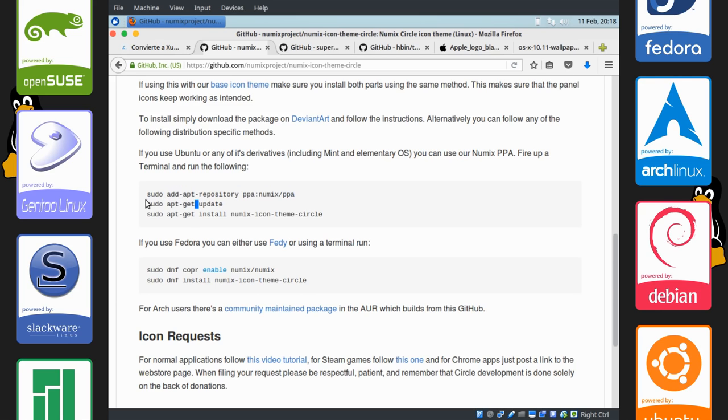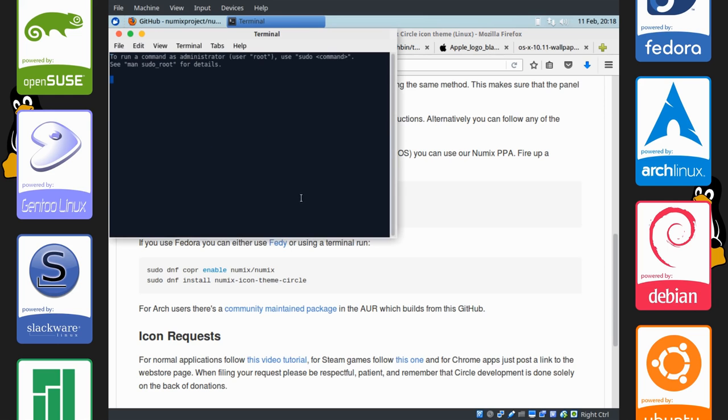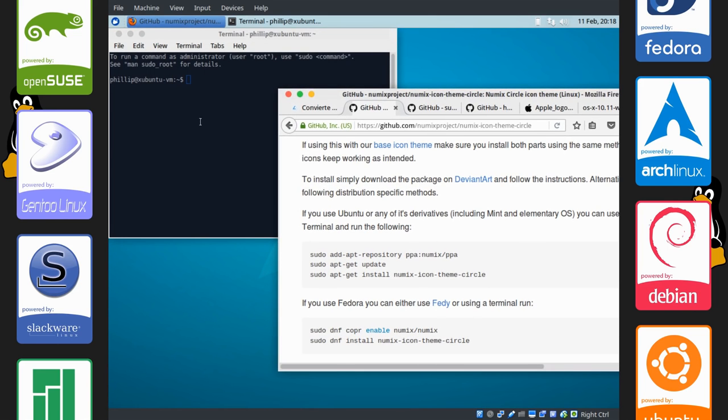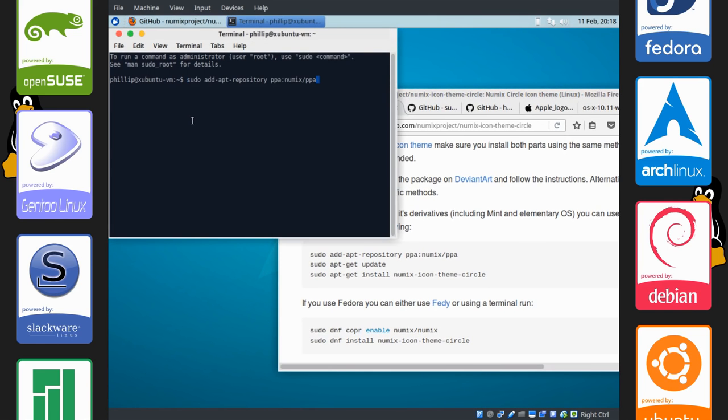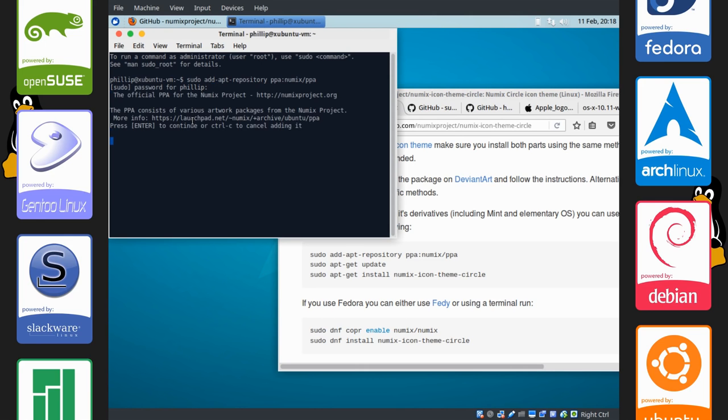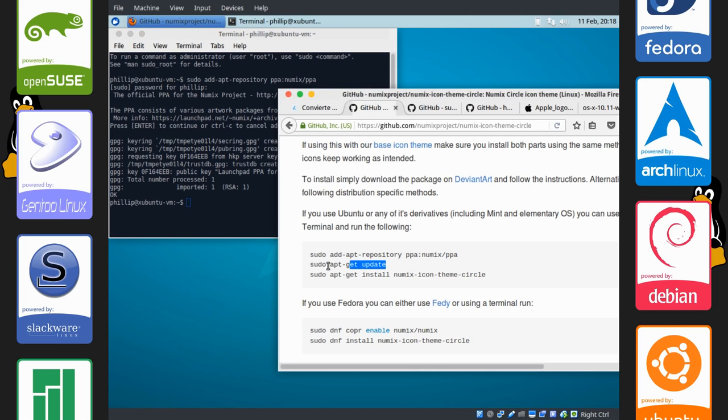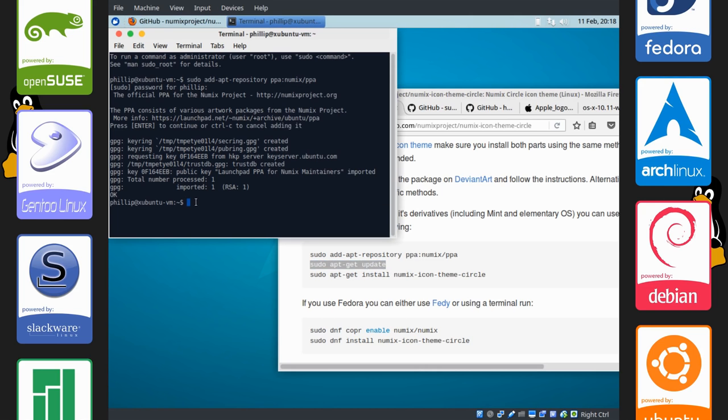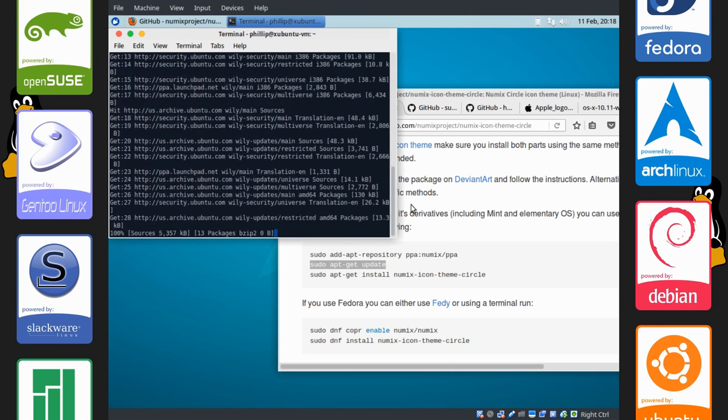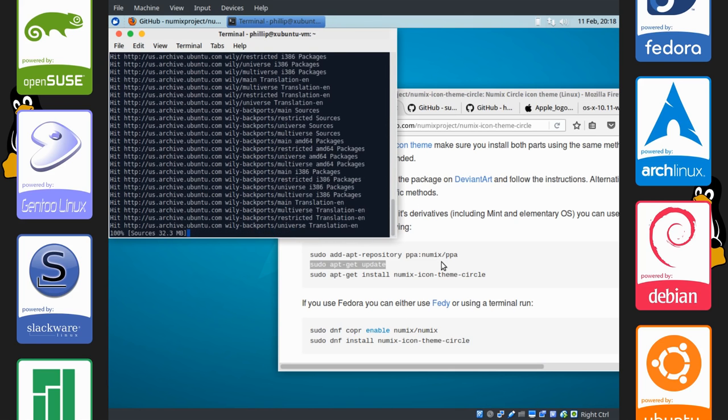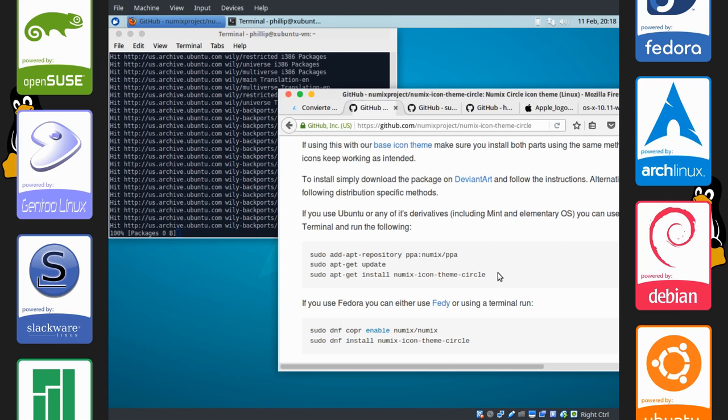So I'm just going to copy this. Open up your terminal using Control Alt T. It's a pretty good shortcut to use. And just paste in these commands. This command will add the Numix private repository. Then we're going to have to run this command to update the sources of software on the system. And we'll wait for this.